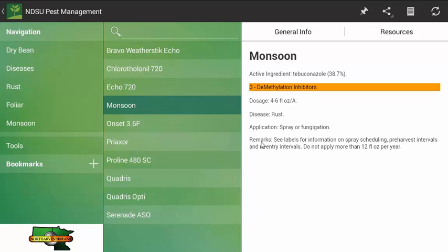Note this: it says review your label for more information, which is always a good decision to do. There is one note that do not apply more than 12 fluid ounces per year. That is the basic way how you would visit through a specific pest or looking for more fungicide information in this case. But, regardless, it is the same method.